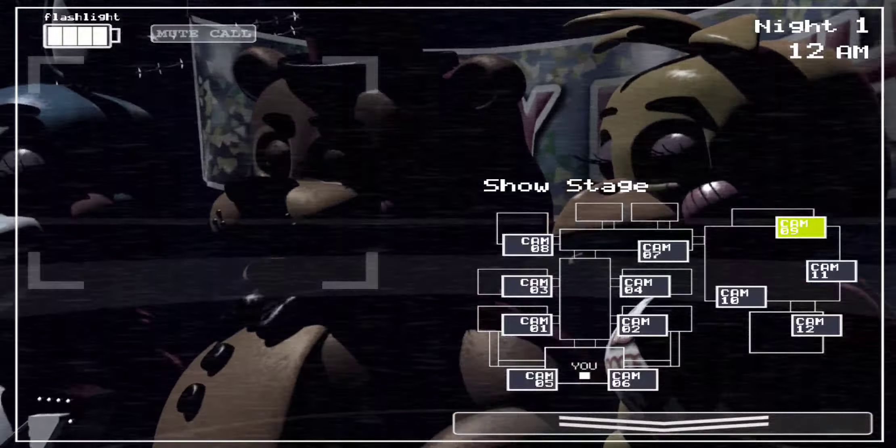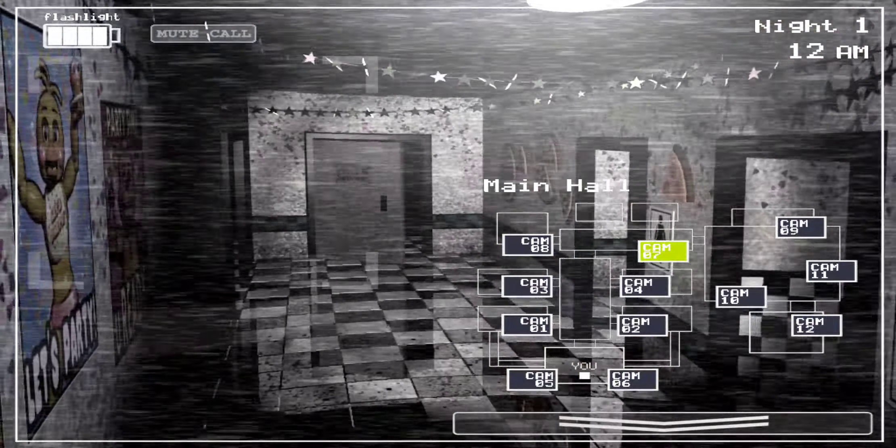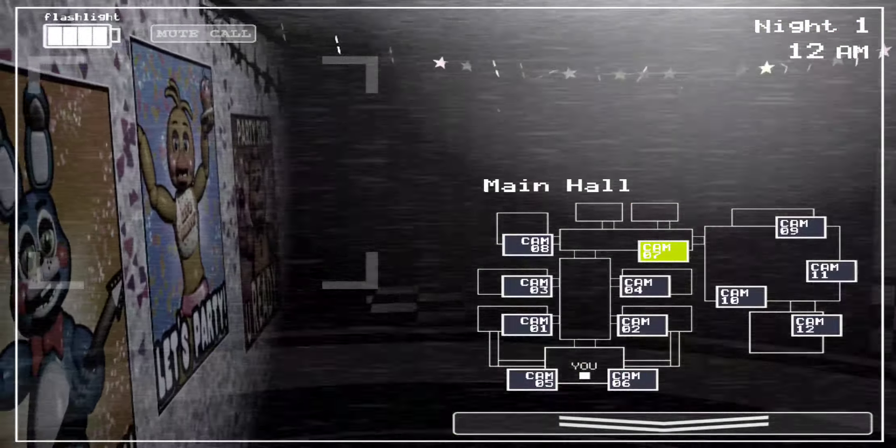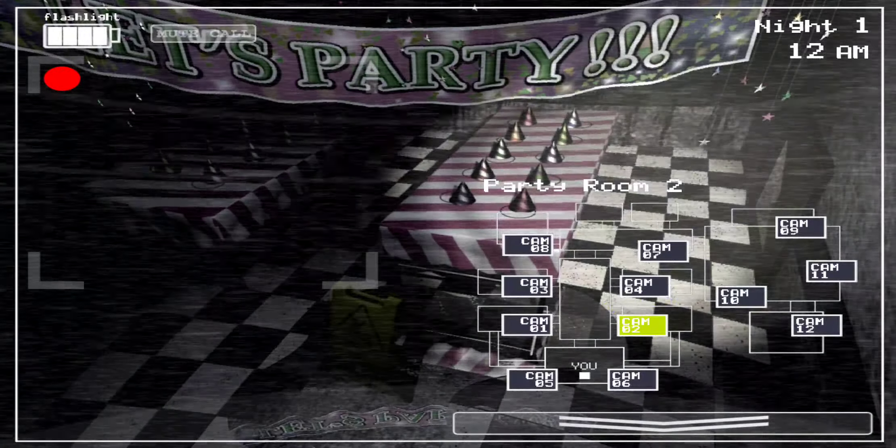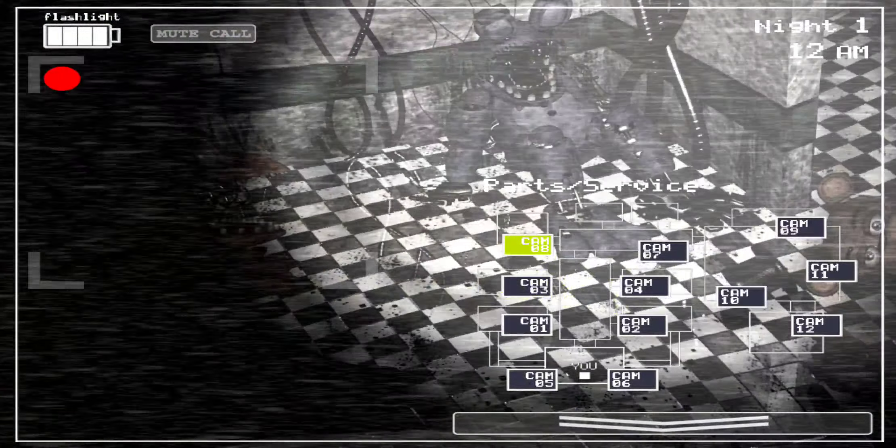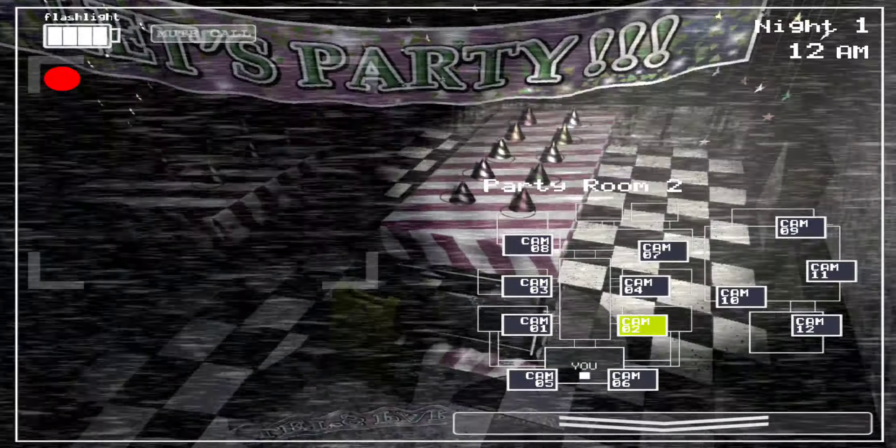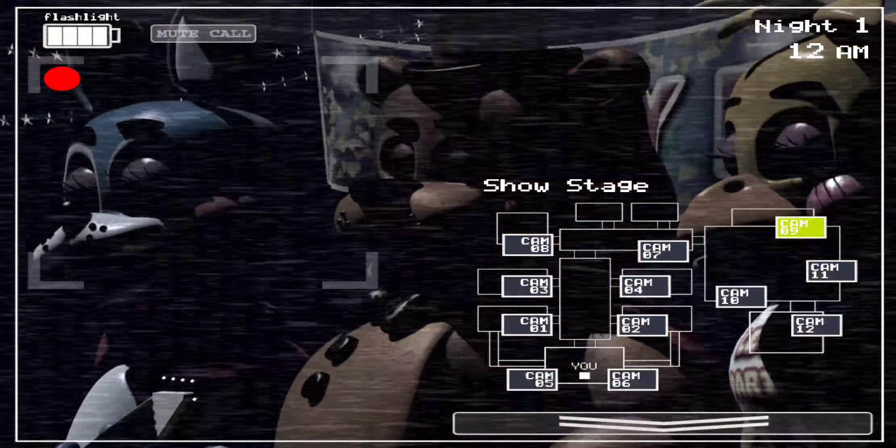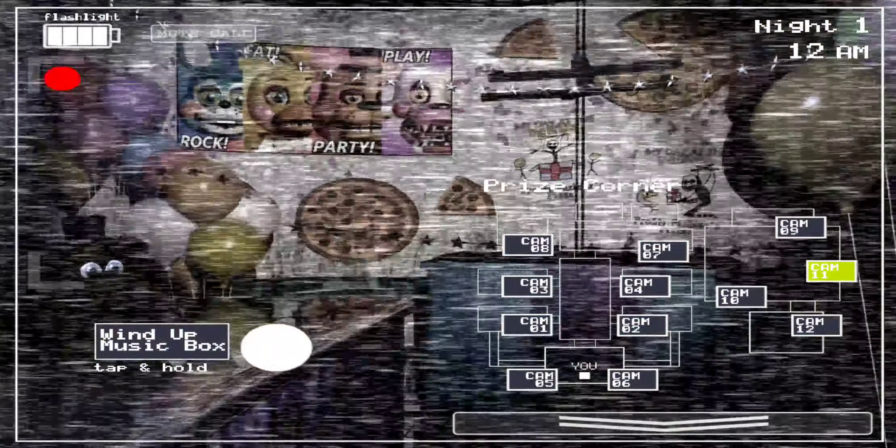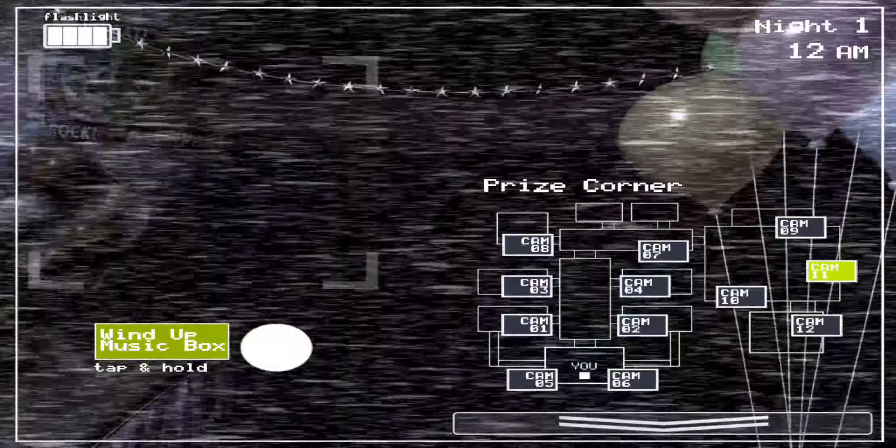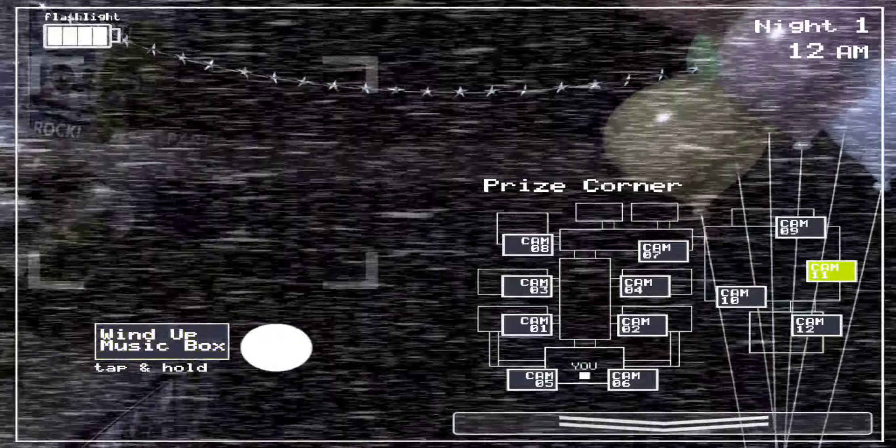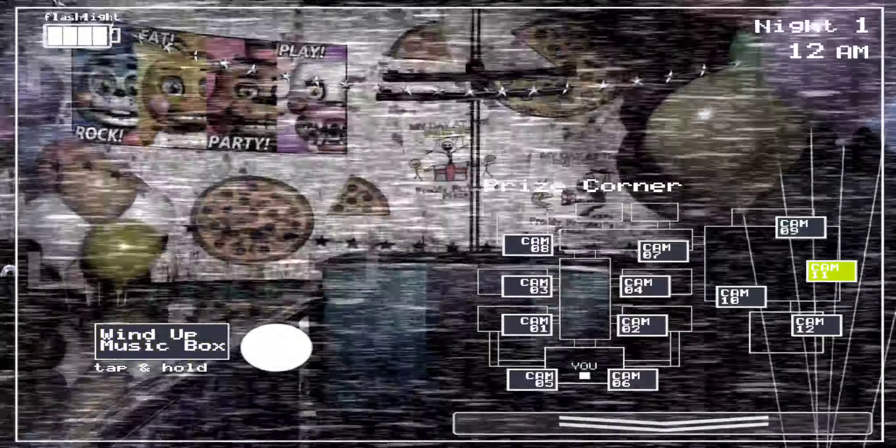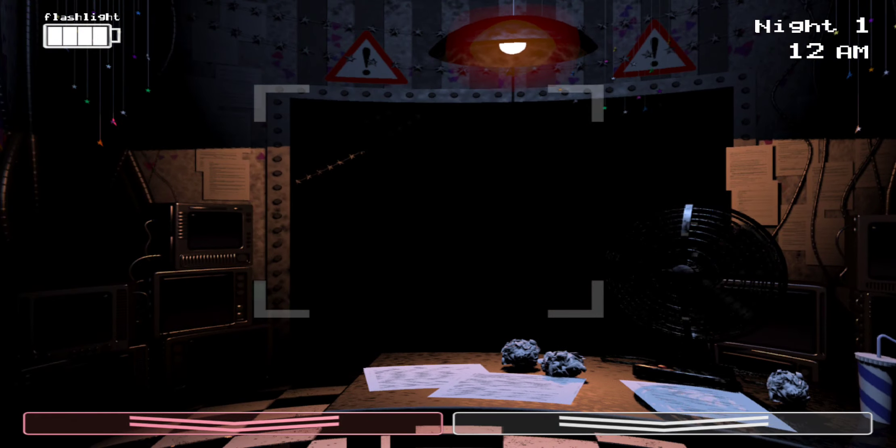Hello and welcome to your new summer job at the new and improved Freddy Fazbear's Pizza. I'm here to talk you through some of the things you can expect to see during your first week here and to help you get started down this new and exciting career path. Now, I want you to forget what you may have heard about the old locations. Some people still have a somewhat negative impression of the company.